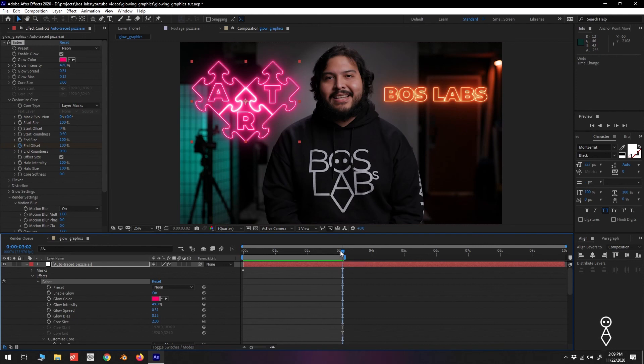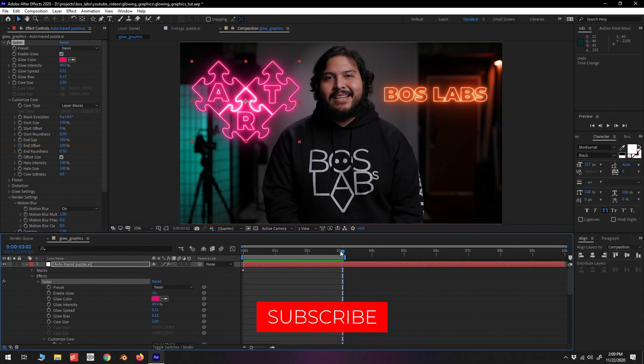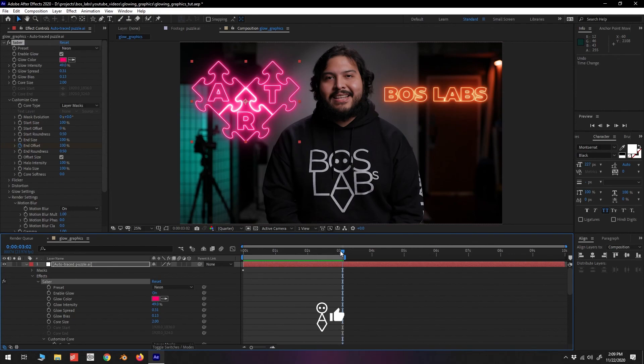If you have any questions concerning what we talked about here today, or future After Effects tutorials you would like to see, hit us up in the comments below. We'll see you in the next one.